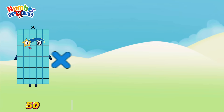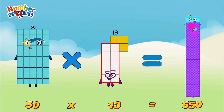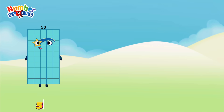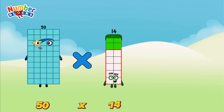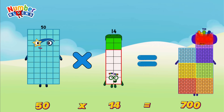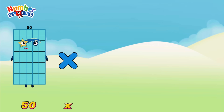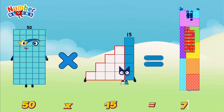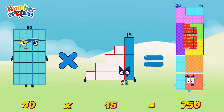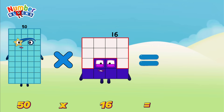50 multiplied by 13 is equals to 650. 50 multiplied by 14 is equals to 700. 50 multiplied by 15 is equals to 750. 50 multiplied by 16 is equals to 800.